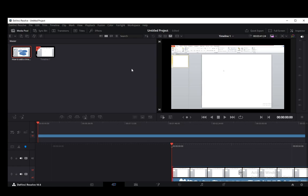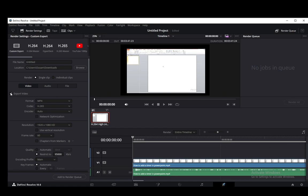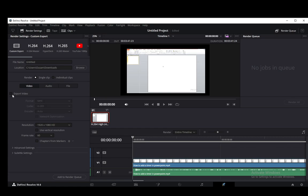Now to start exporting, what you want to do is go to the deliver page, which is all the way to the right in the bottom toolbar. You want to go here. Now since we don't want to export video, you want to untick the export video option and that'll completely block video exports.